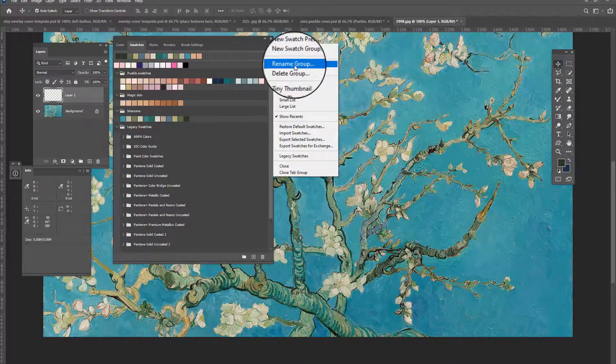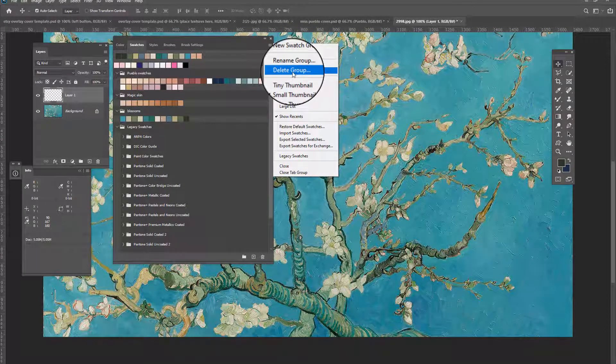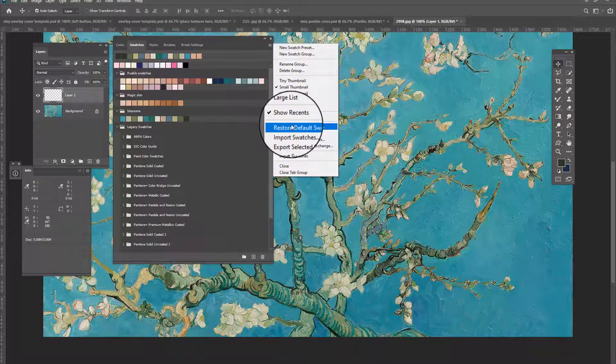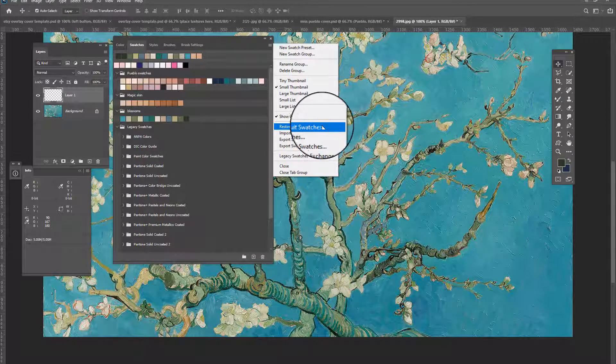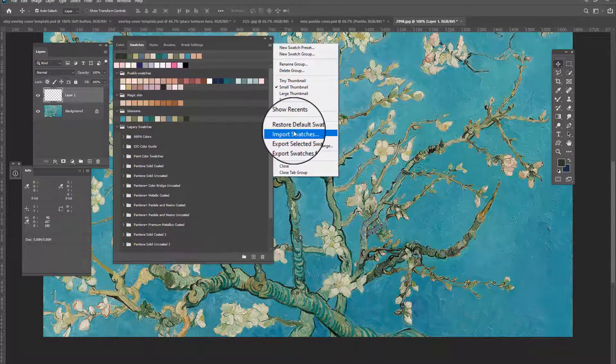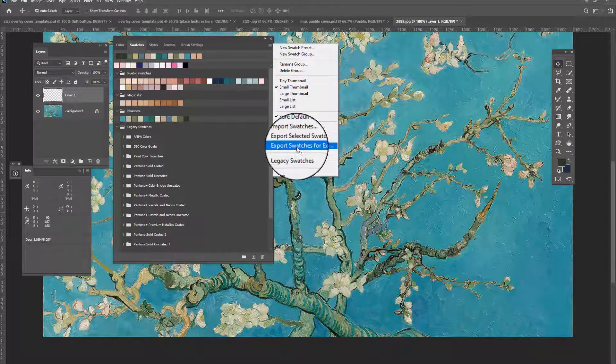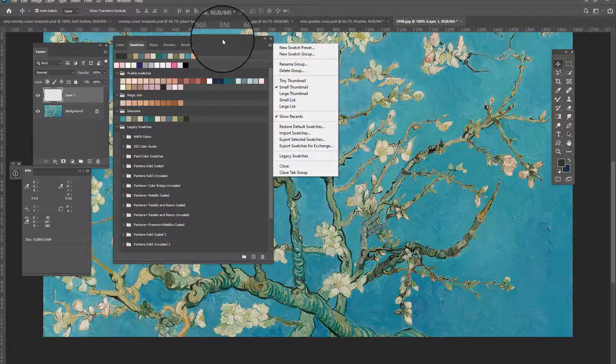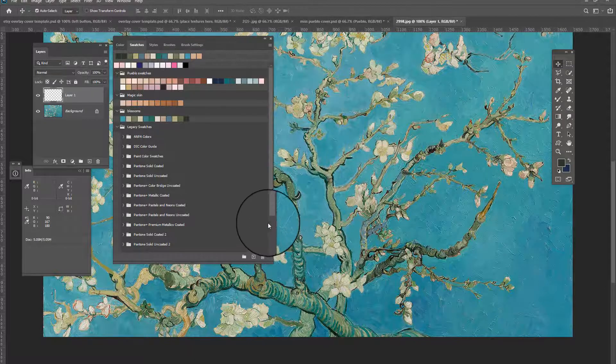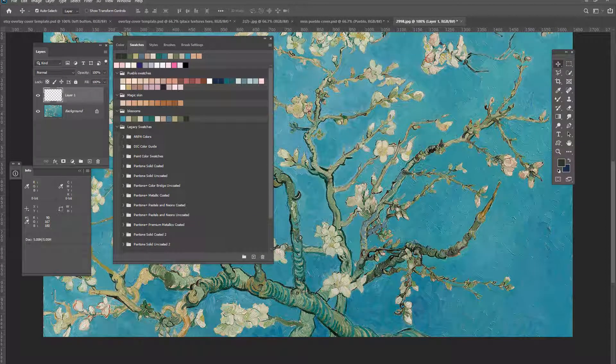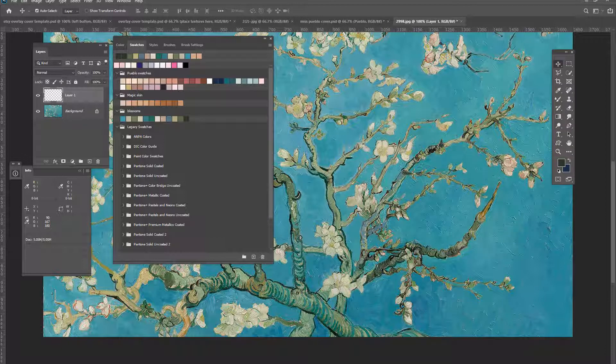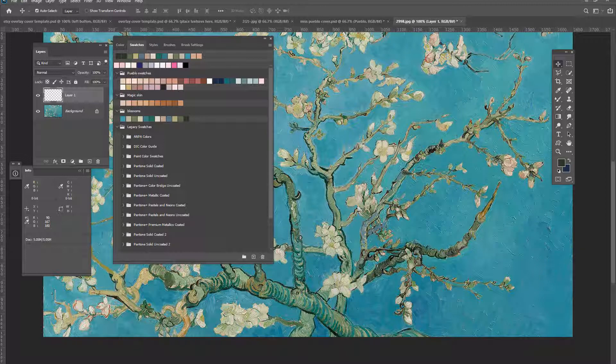You can rename groups, delete groups. This will restore your default swatches. You can import export. You can do a lot with swatches. So creating your color palettes and getting your colors right is essential to digital painting or even when you're working with photographs or anything like that. So it's definitely important to get your colors right with the swatches palette.